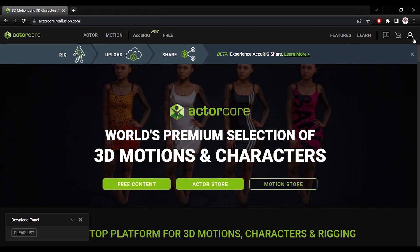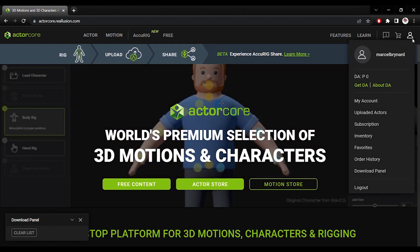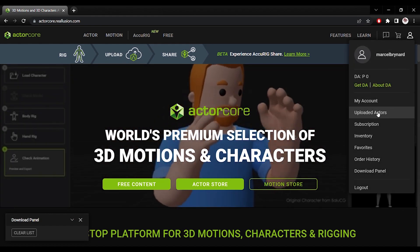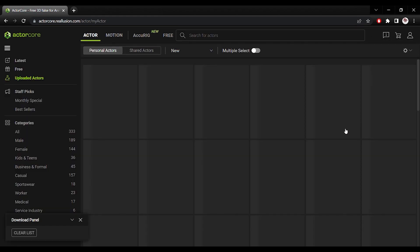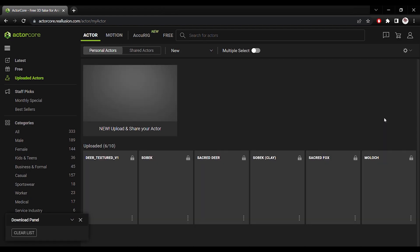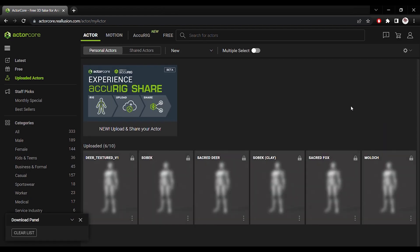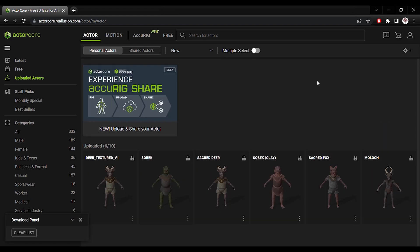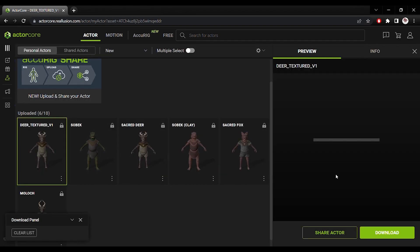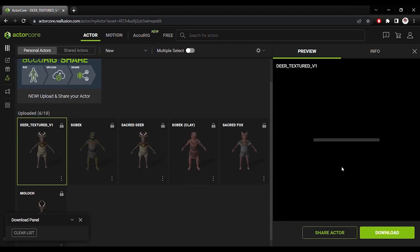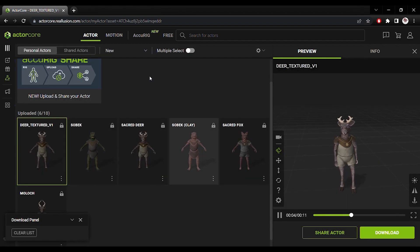Jumping into ActorCore Online. Go to my account. And I can see my uploaded actors. And here's the character that I have recently uploaded.